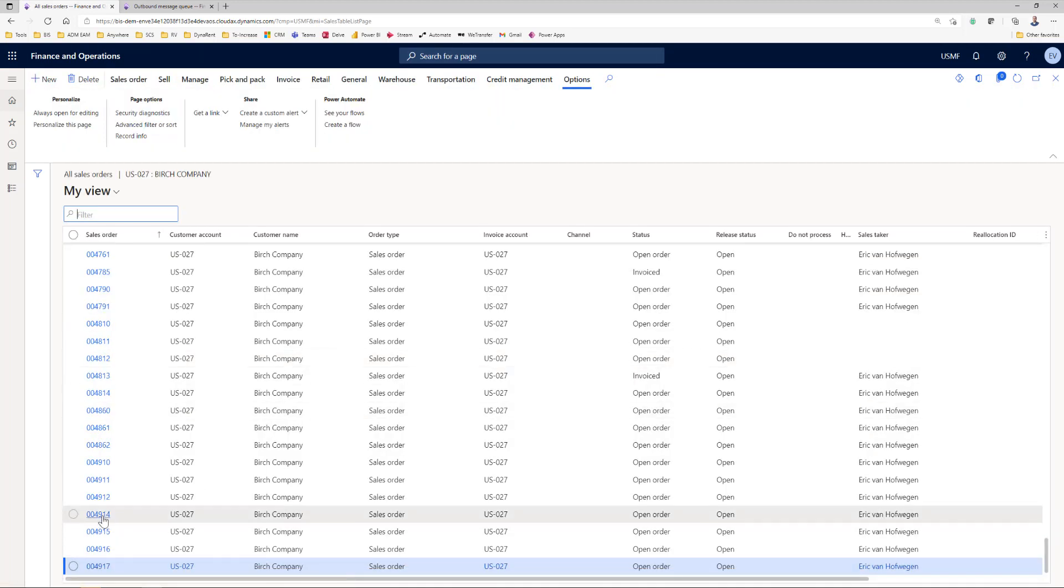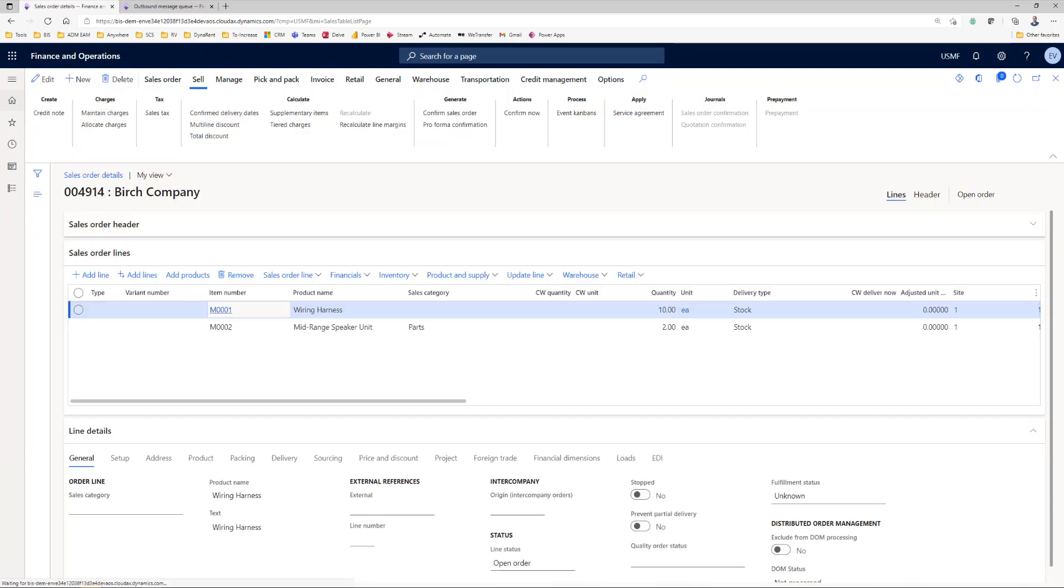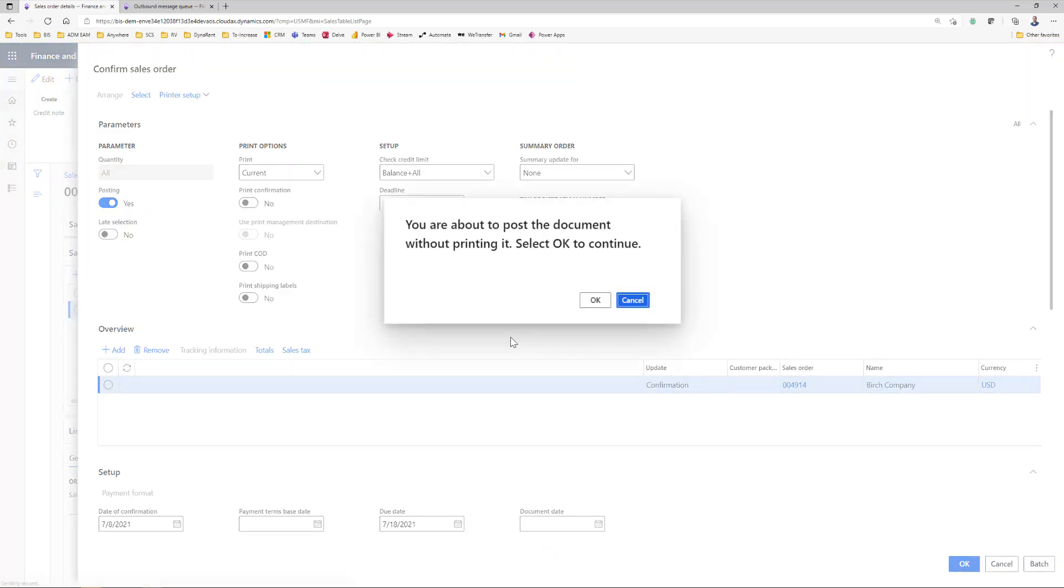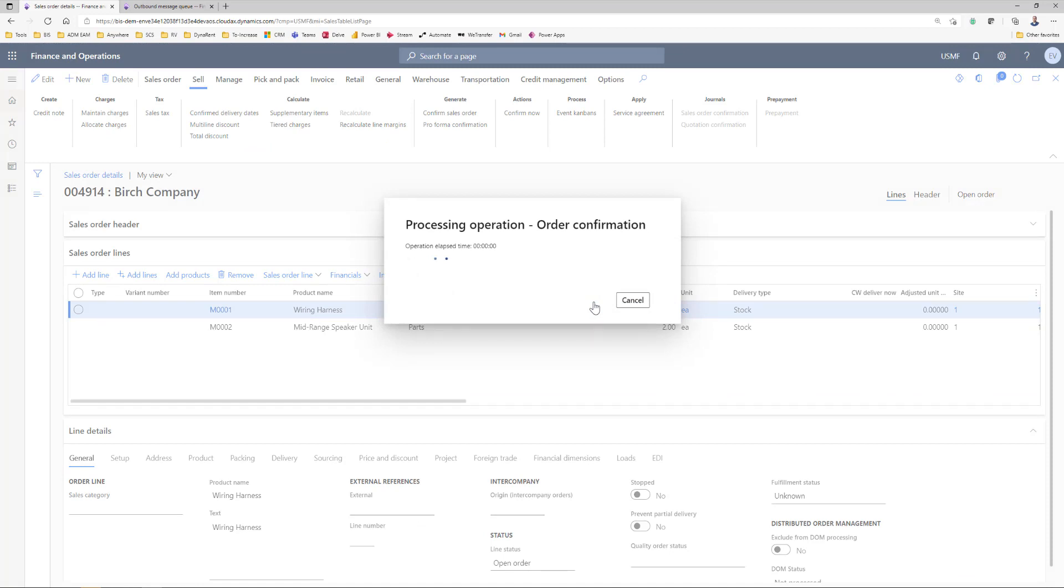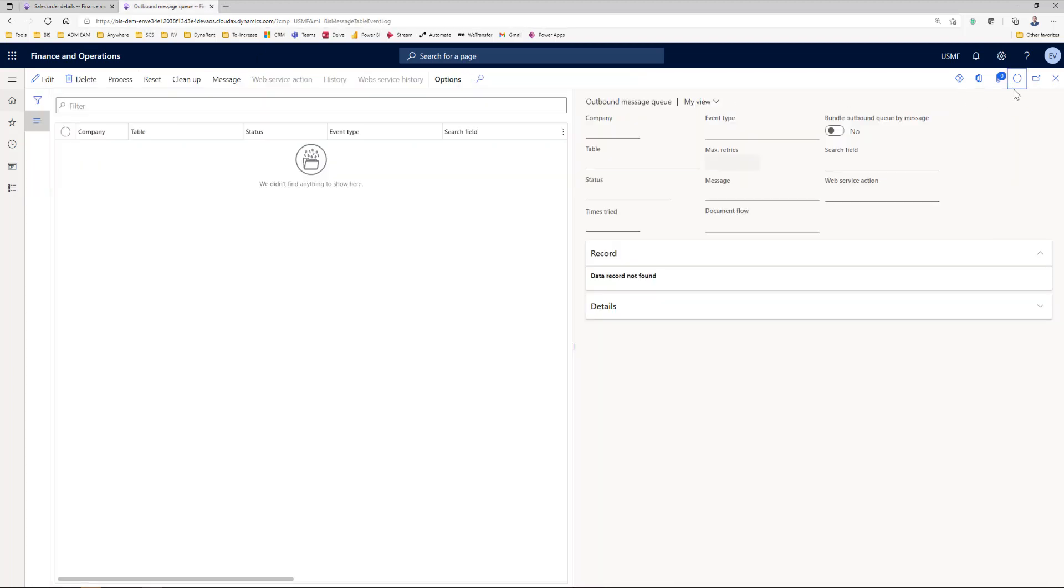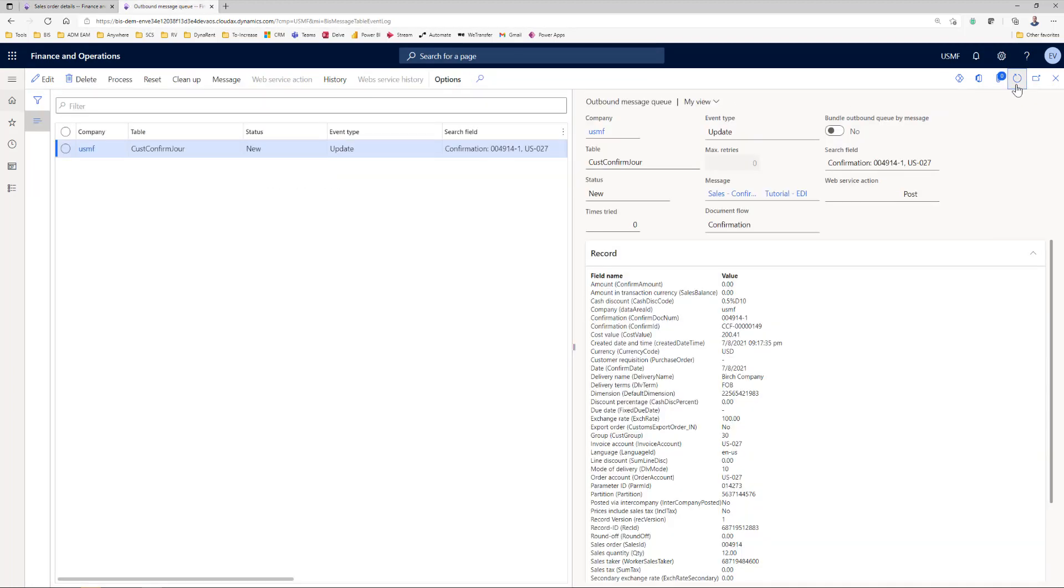This order for instance came in via EDI. And when I confirm the order, because there is currently no confirmation, EDI Studio will check in the background if that document flow is there for this customer. In this case there is. Now the sales person can continue with his or her job. But in the background this populated a confirmation of this order in the outbound message queue.